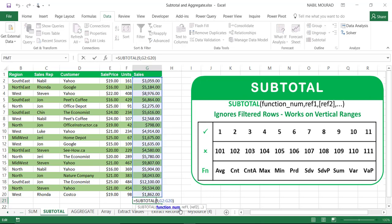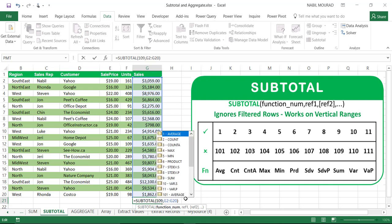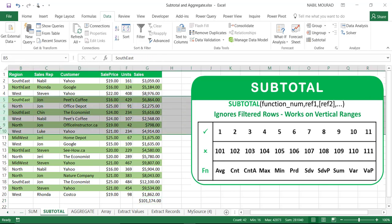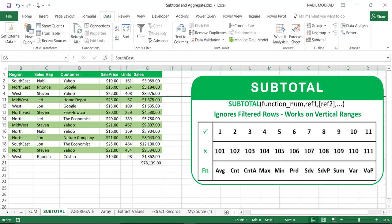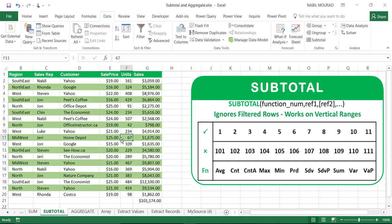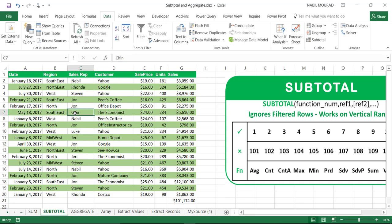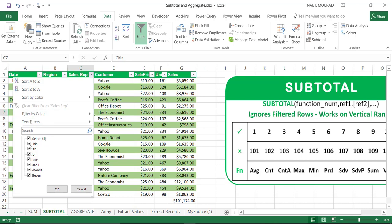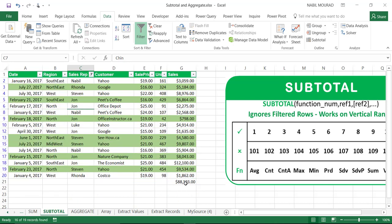Now I'll modify the function — instead of 9, I'll use 109, which excludes hidden rows. I put the function in edit mode by hitting F2, change 9 to 109, and hit Enter. Now when I hide the same rows with Ctrl+9, the hidden rows are excluded from the calculation. And for filtered rows — any of the numbers, whether 1–11 or 101–111, both will ignore filtered rows, so filtered records are not included in the calculation.